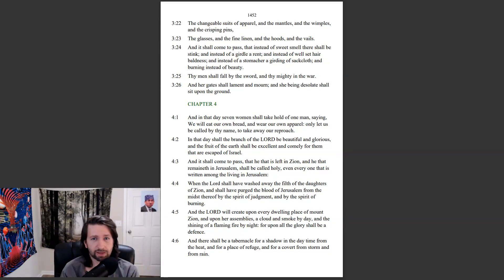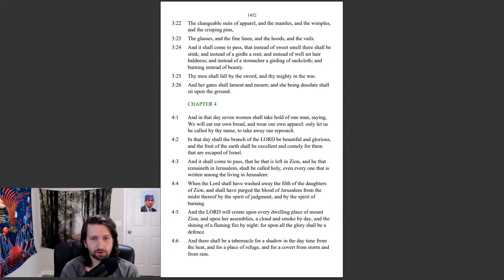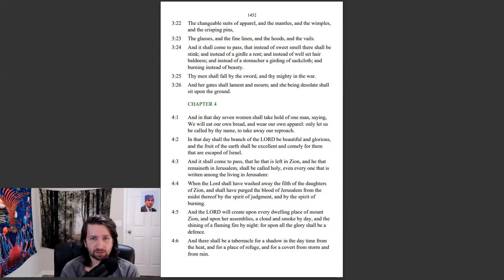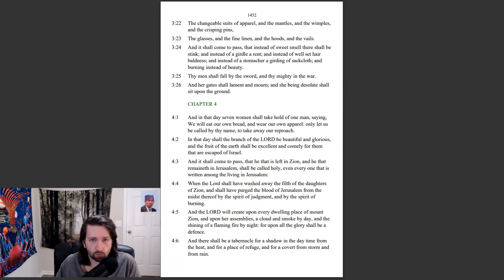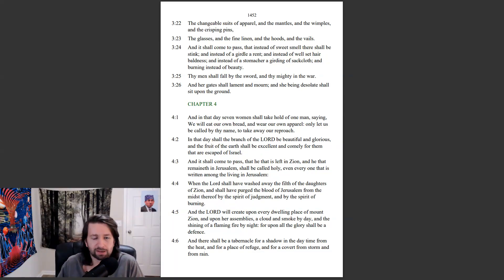And it shall come to pass, that instead of sweet smell there shall be stink, and instead of a girdle a rent, and instead of well-set hair baldness, and instead of a stomacher a girding of sackcloth, and burning instead of beauty. Thy men shall fall by the sword, and thy mighty in the war, and her gates shall lament and mourn, and she being desolate shall sit upon the ground.